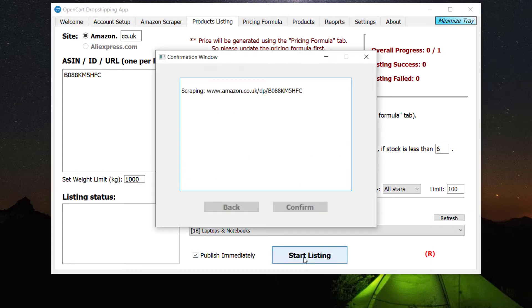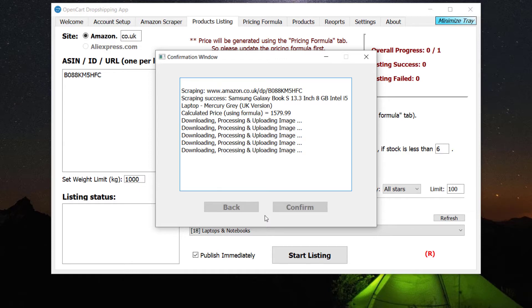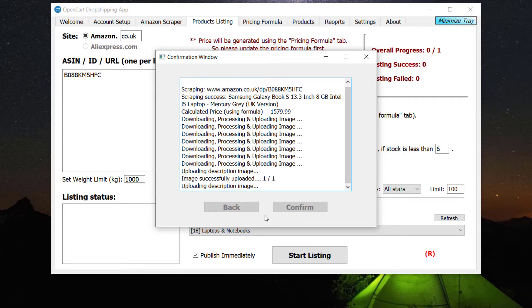Note that you have to link our desktop application to your OpenCart store first through our OpenCart extension — check the description for easy instructions. Wait a few moments while the product is being listed.